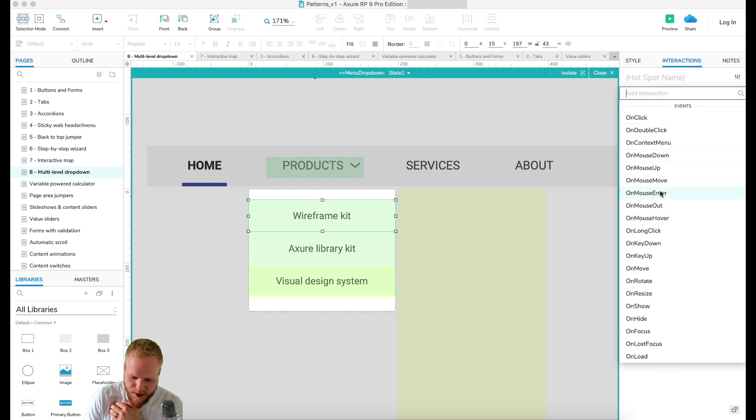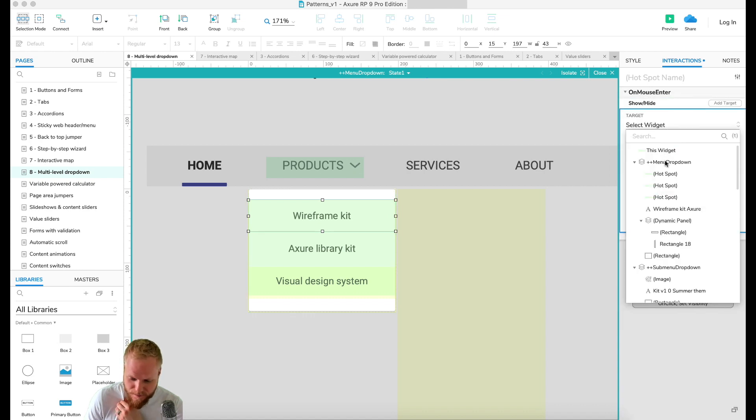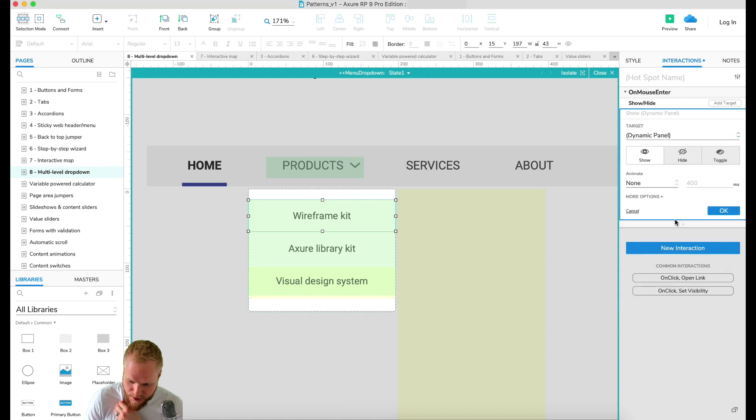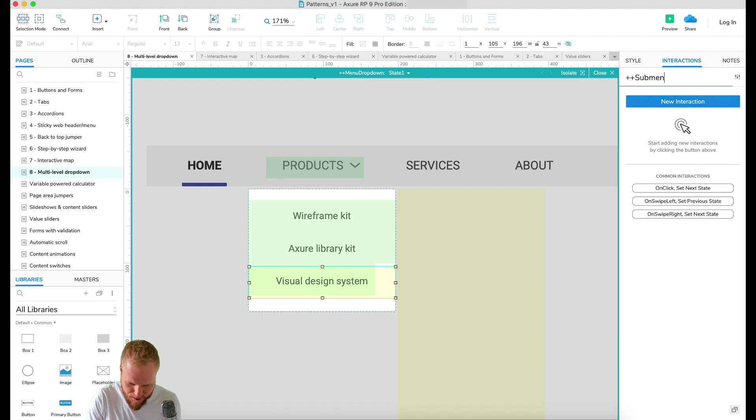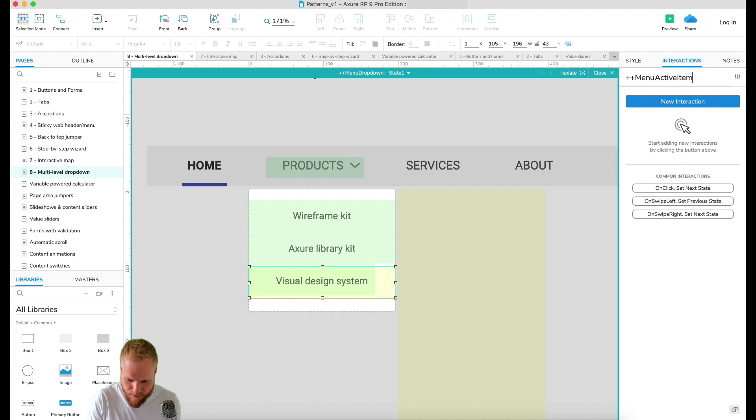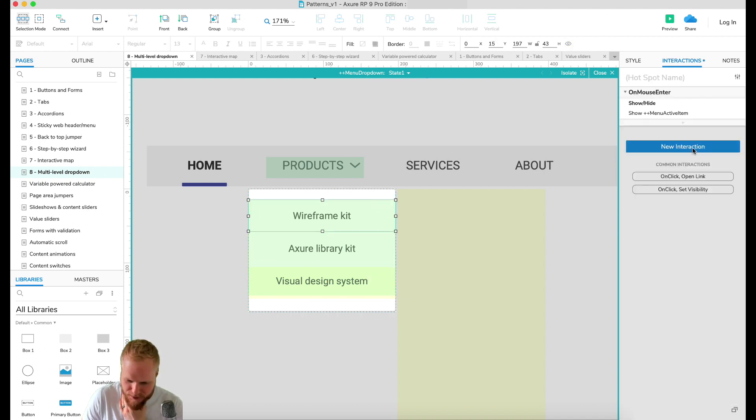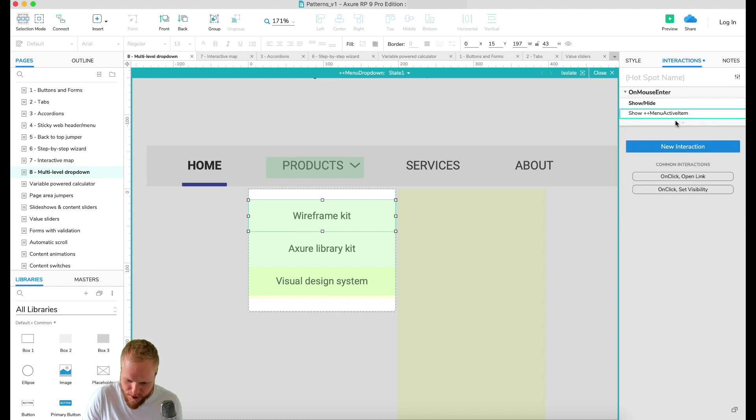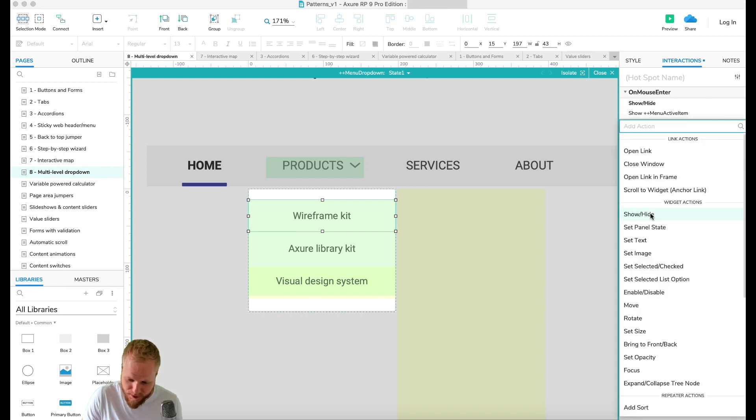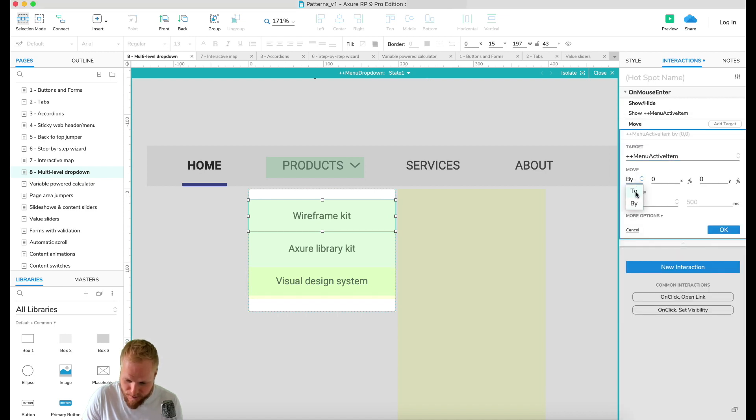Like so. What's gonna happen now is I'm gonna tell it on interaction, new interaction on mouse enter, not a click anymore because we don't have a chevron. I'm gonna say show - we haven't named it. Oh, that's my mistake. I'm gonna name it menu active item. Don't forget to name it.